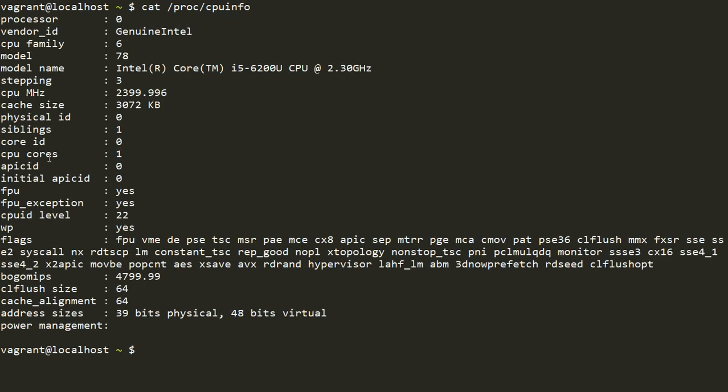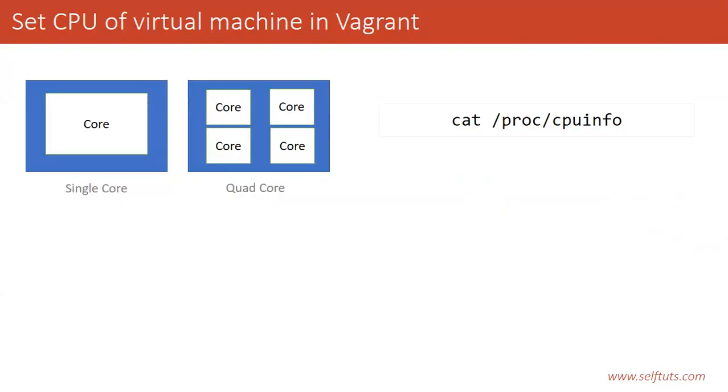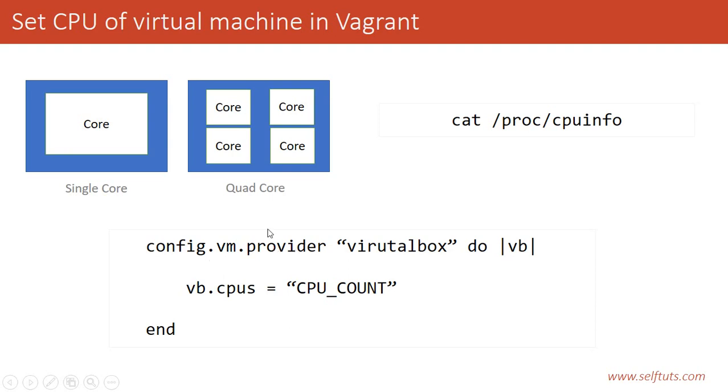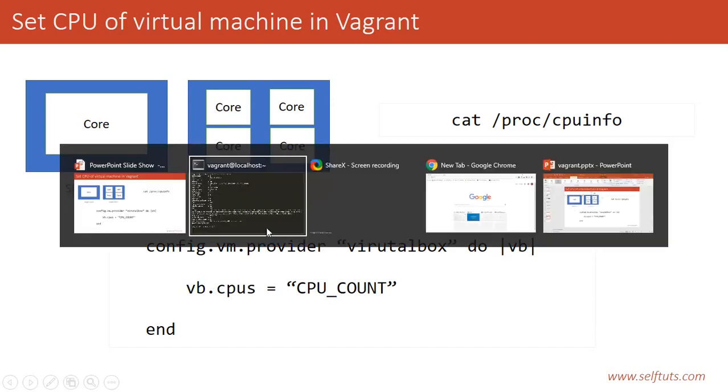You can see that the CPU cores being used is one, but the number of cores that my host machine is having is four. So I'm using only a single core, so my processing power of this virtual machine will be slow. How to increase the number of cores? I have to do a configuration using vb.cpus. This is a provider level configuration, so I have to write this inside config.vm.provider. I'm using VirtualBox as my provider.